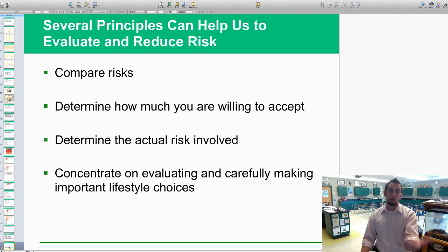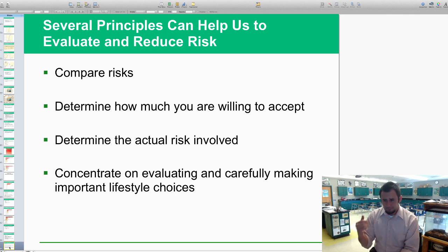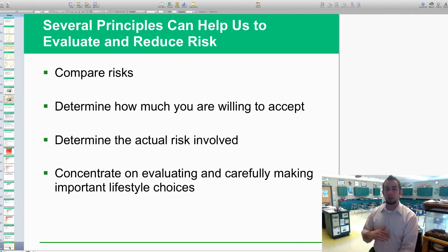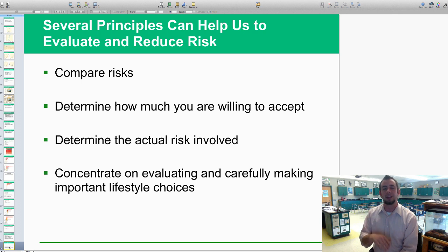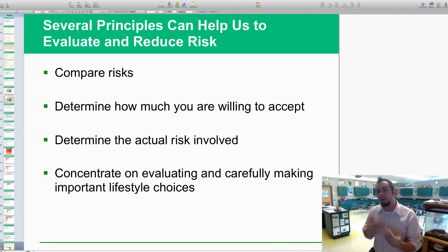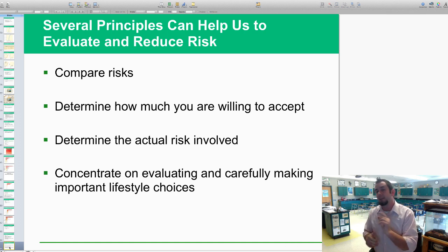Several principles can help us. First, compare risks — actually take a look at your lifestyle and the things in your life and compare those risks to one another. Determine how much risk you're willing to accept based on your lifestyle choices, then determine the actual risk involved, and concentrate on evaluating and carefully making better life choices that might lower that risk and allow you to live a longer lifespan. Hopefully this has been an enlightening chapter on human health and how the environment relates to us. We'll see you next time for chapter 18 on air pollution.